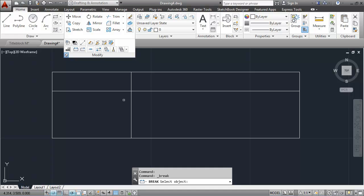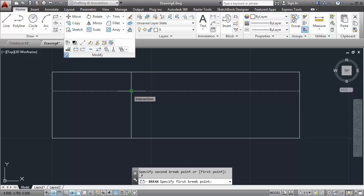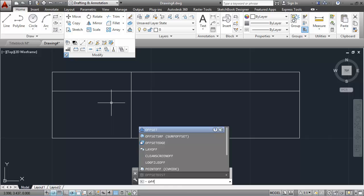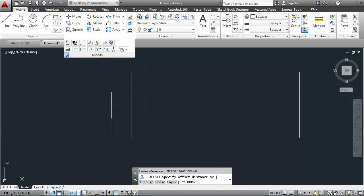I will select this line and choose the intersection point as where I want to break it. Then I'll go back into offset and offset with a distance of a quarter of an inch, which is .25 decimal equivalent.